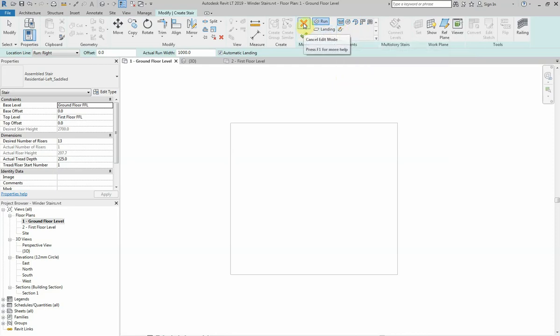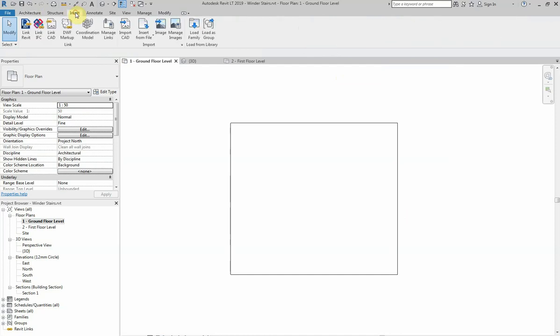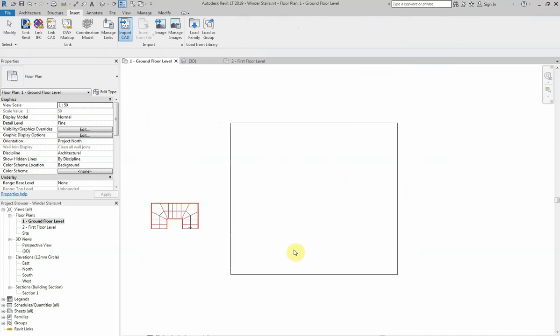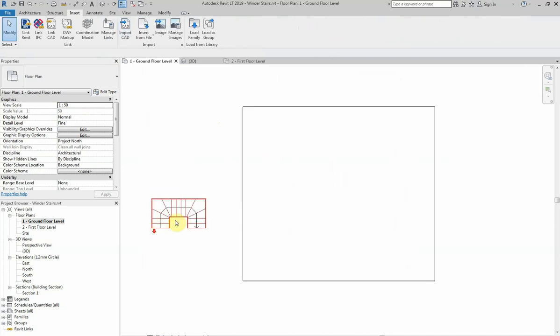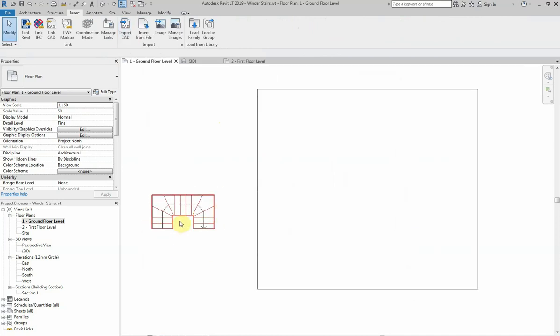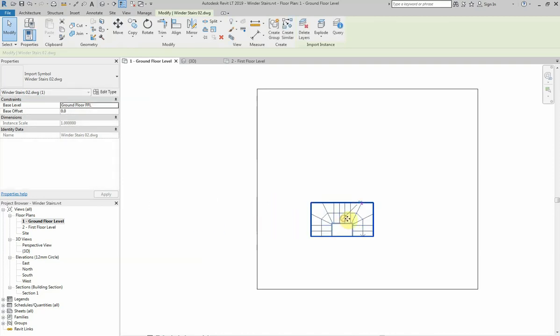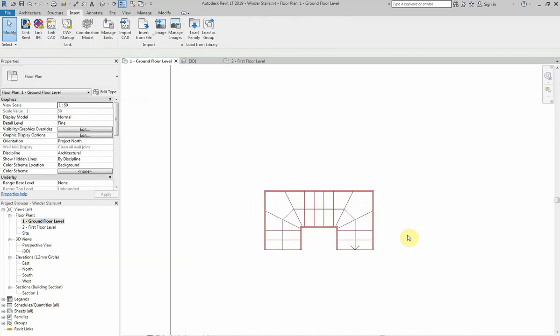But before I do that, I'm going to insert from AutoCAD a sketch of the stairs that I'm trying to achieve, which we're going to use today as a base for this winder stairs. So this is what I'm trying to achieve today. I'm going to unpin that and move that over to here. I can now use this to trace over the top of.